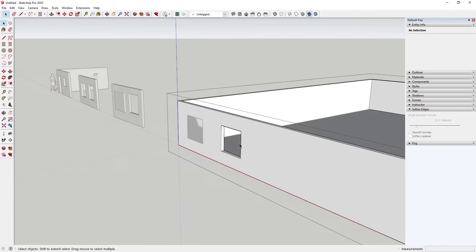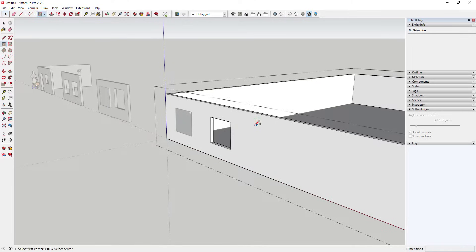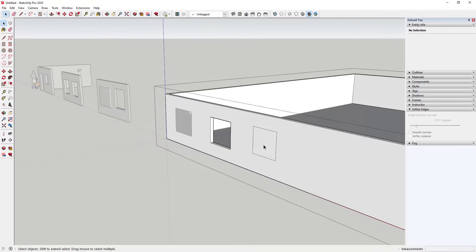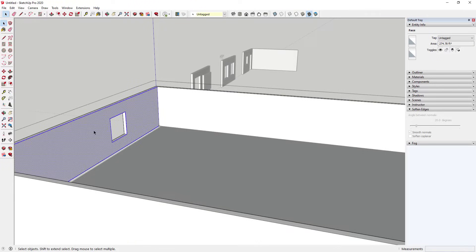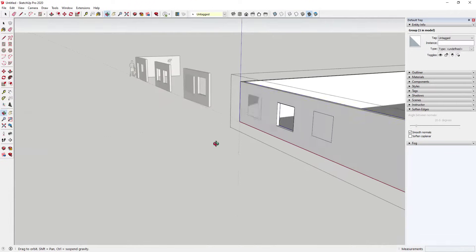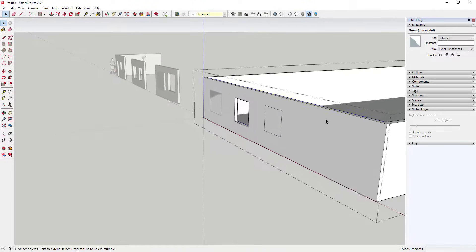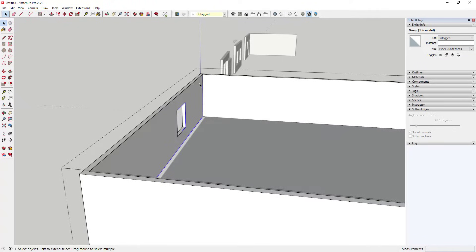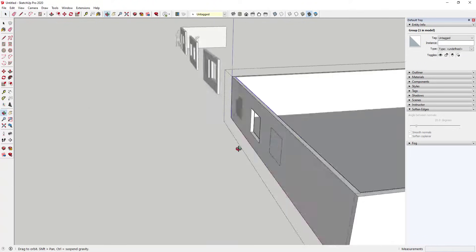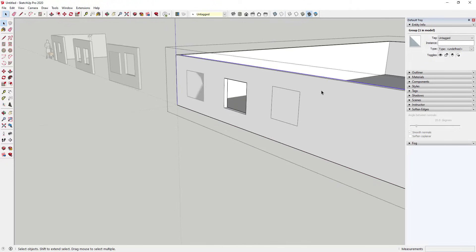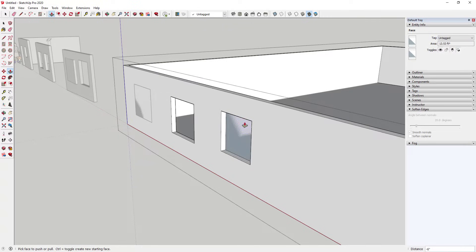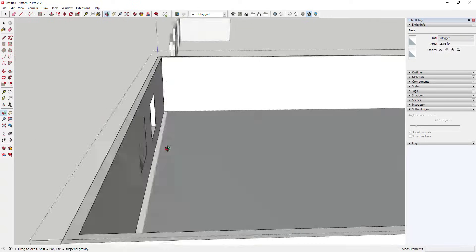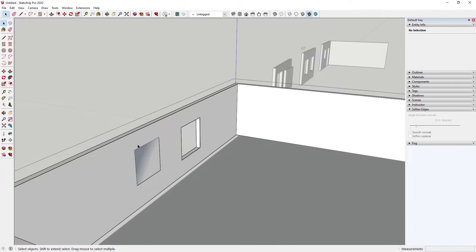Basically, what that means is that when you're actually extruding through an object like this, everything needs to be raw geometry. Let's say that we were to draw a window opening on this face - you can see how these are both raw geometry. Well, if this face was grouped - you can see what I did is I took this back face and put it in a group - now if I push-pull this through, you can see how it doesn't cut the opening. It doesn't cut the opening because this isn't a raw face on the back side.